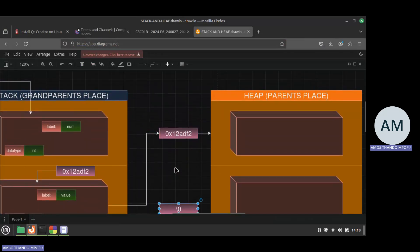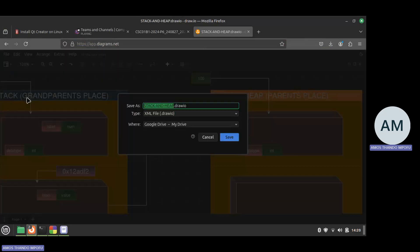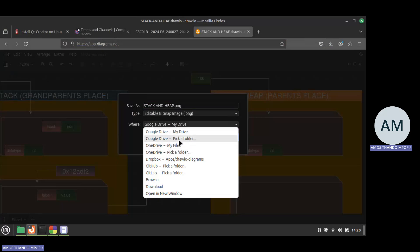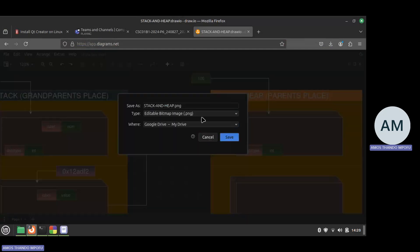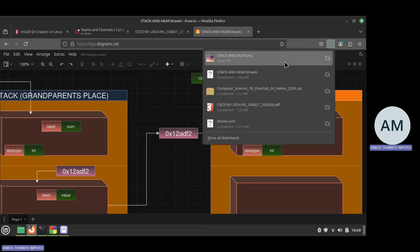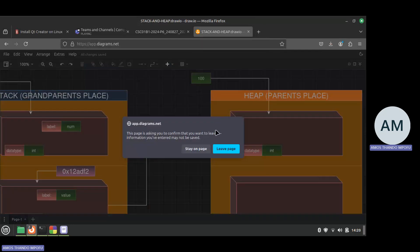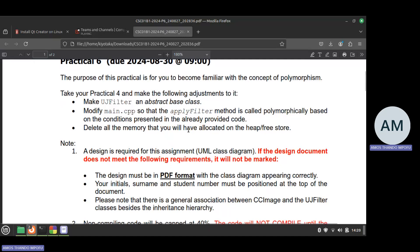I'll save the diagram image and make it available for you. I'll save it as a PNG and download it. Now let's go back to our practical.